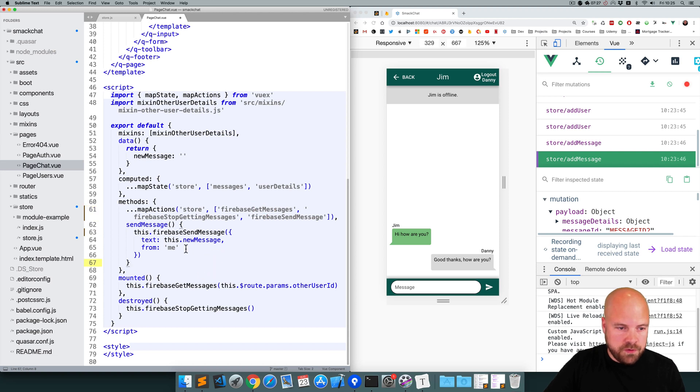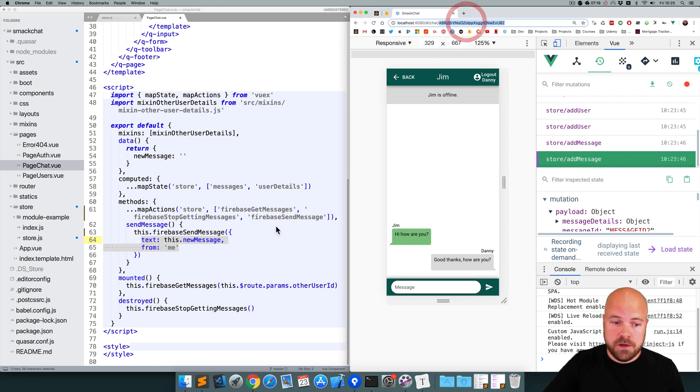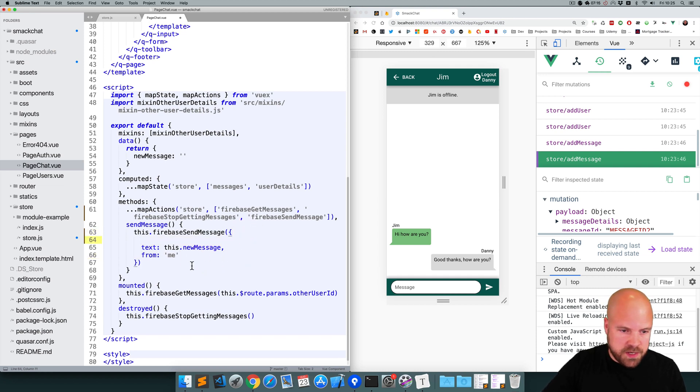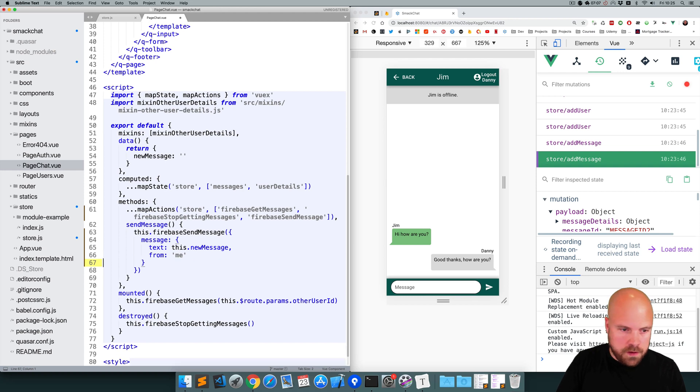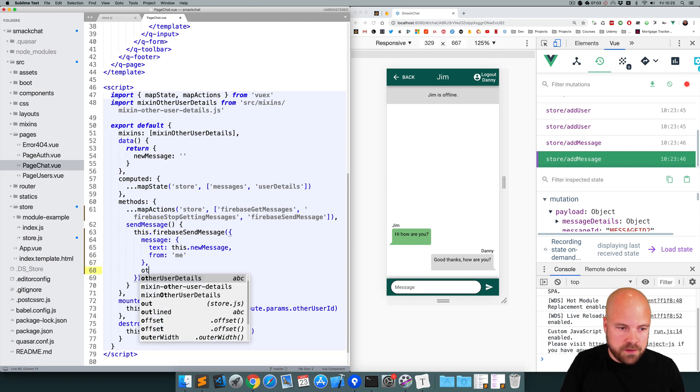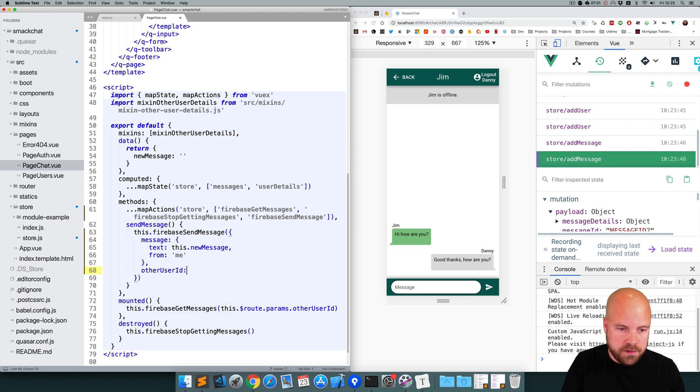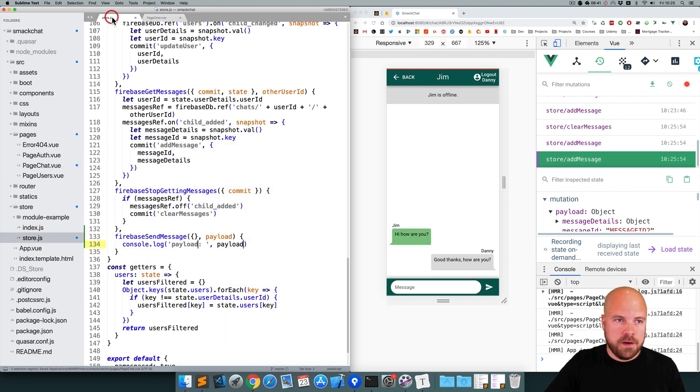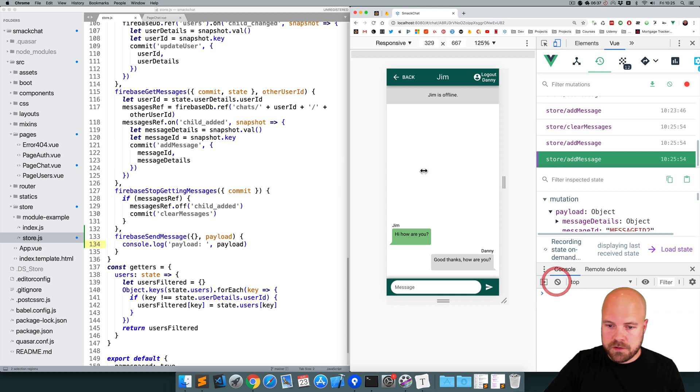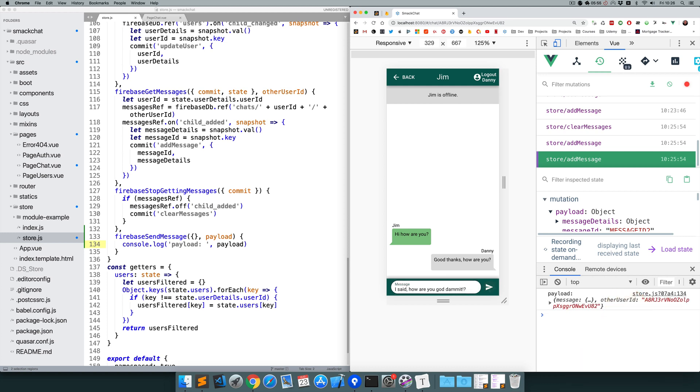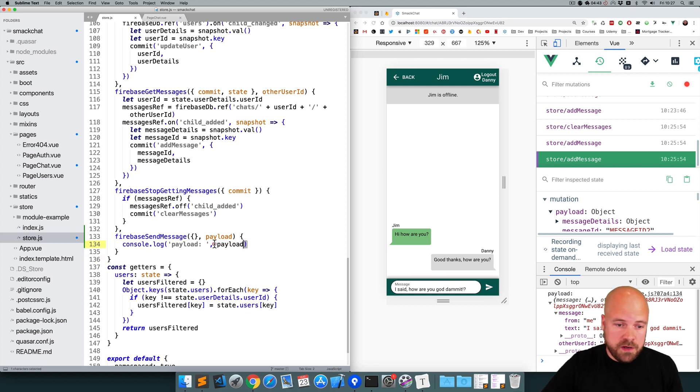Okay, so we're currently sending the message data to this action. But we're also going to need the other user's user ID, which we have in our root parameter. So I'm going to stick this message data here within an object called message. And I'm also going to pass in the other user's user ID. So we'll call that other user ID. We'll grab that user ID from our root parameter, which we can do like this. Let's see if this data is being sent correctly. So I'm going to clear the console, enter a message. Okay, we can see that payload being logged out. We can see our message data and we can see the other user's ID.